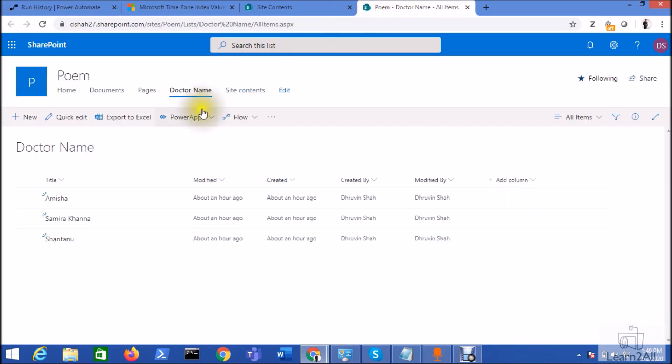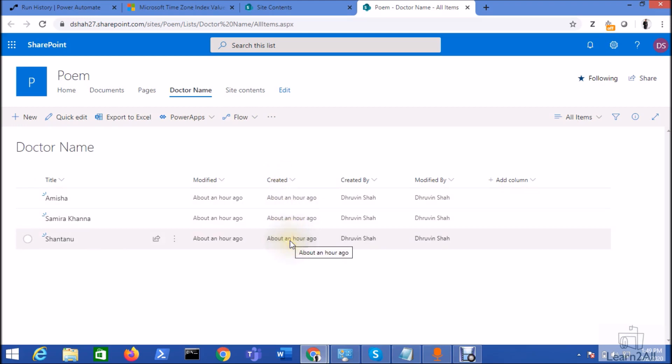First of all, let me talk about the business requirement. So basically I have a requirement when the item is created to the SharePoint list, I want to convert this created time to the Indian Standard Time. So how can I achieve this requirement?